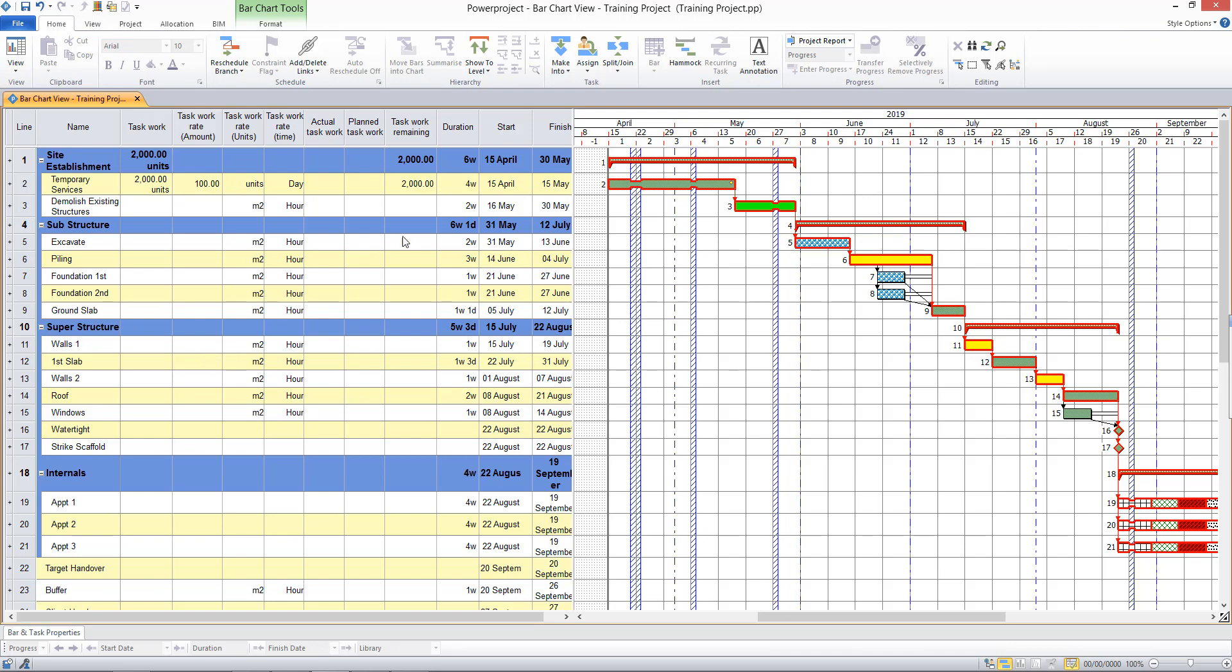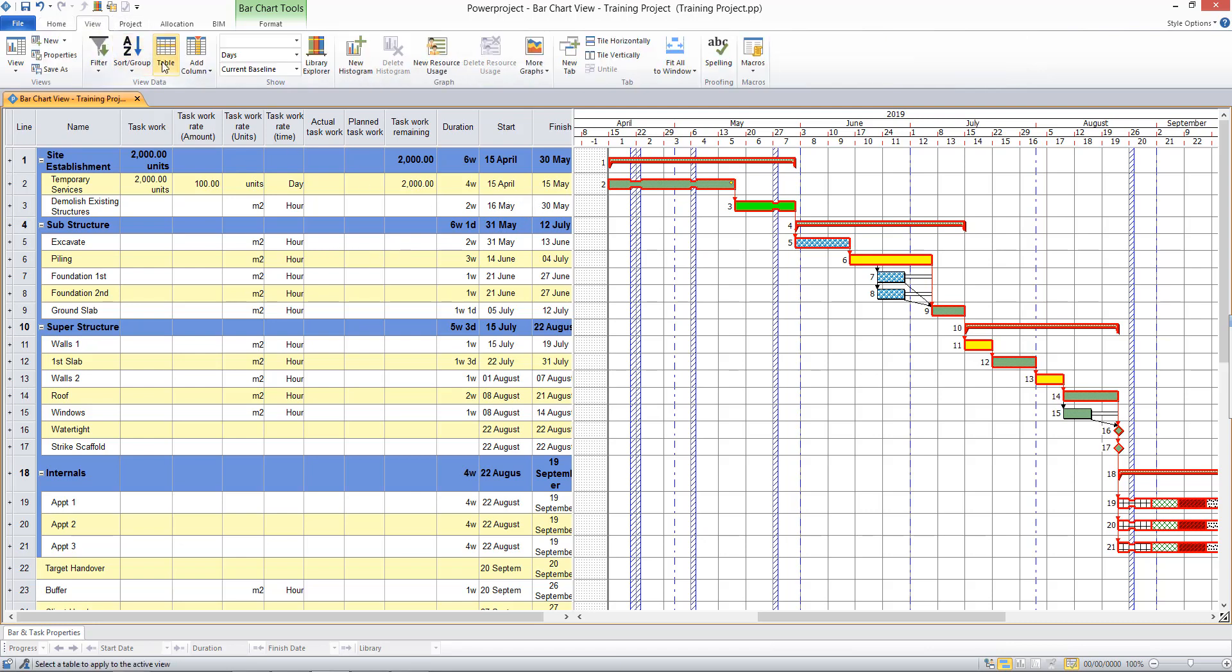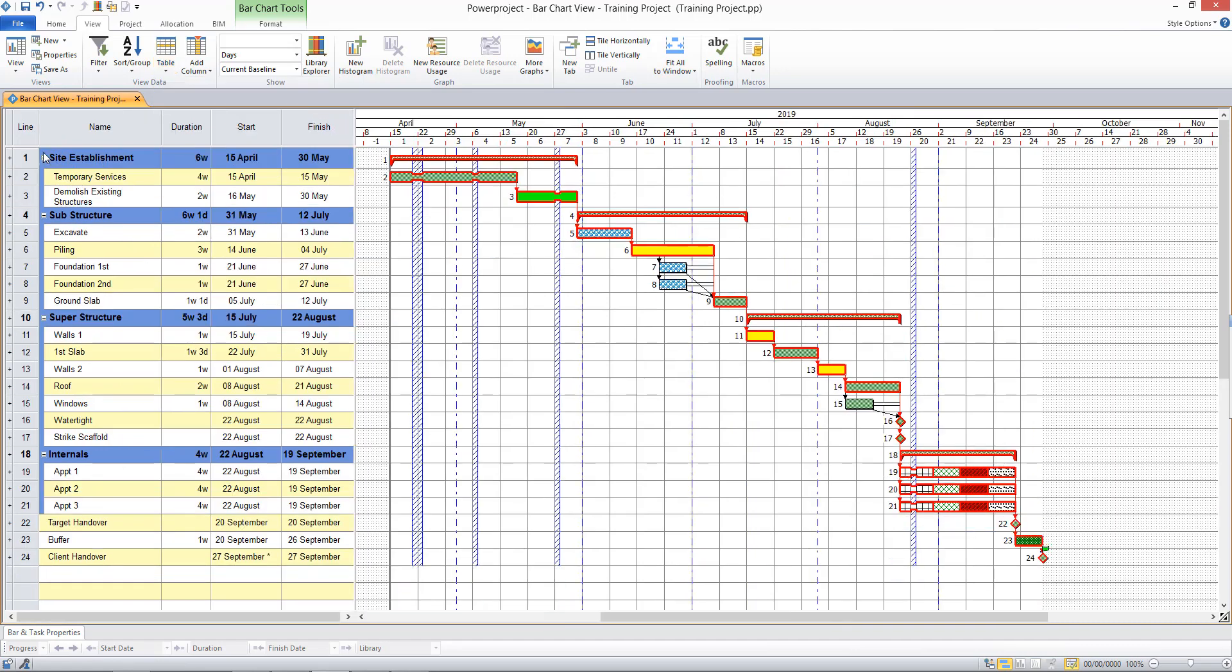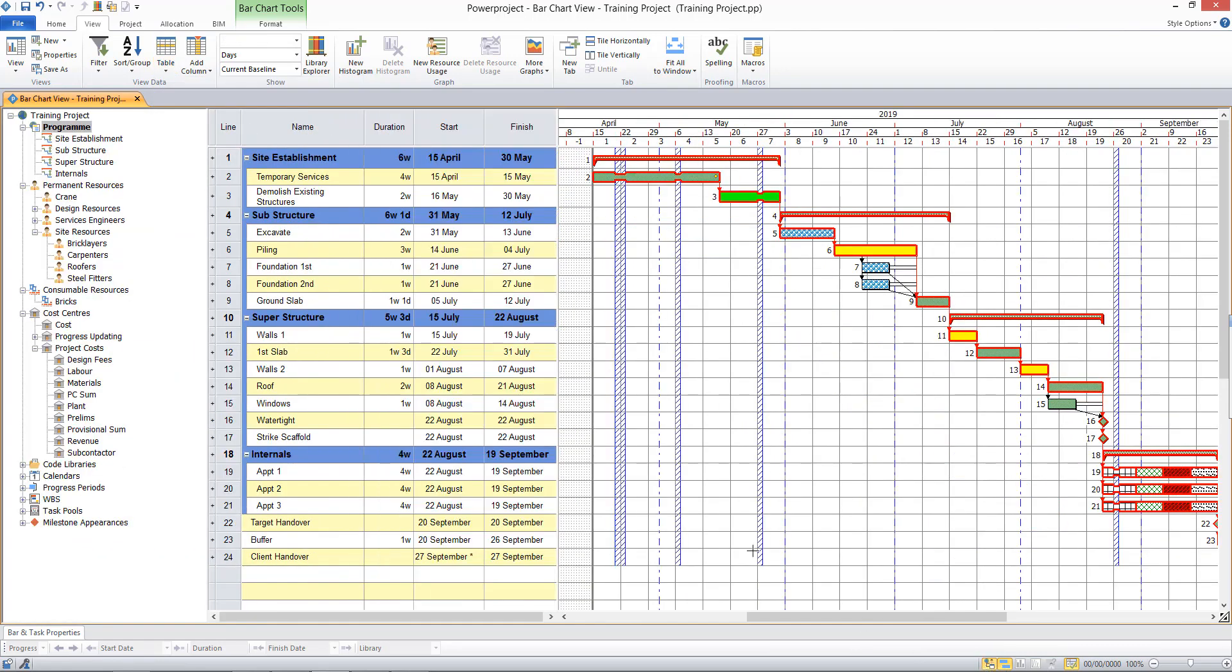The next thing we're going to look at is assigning resources to our tasks. So if I change the table back here to the default table and display the project view again, we can see that we have our site resources available to use here.